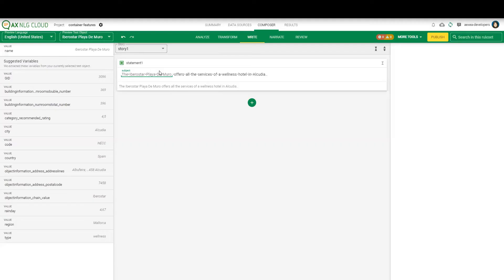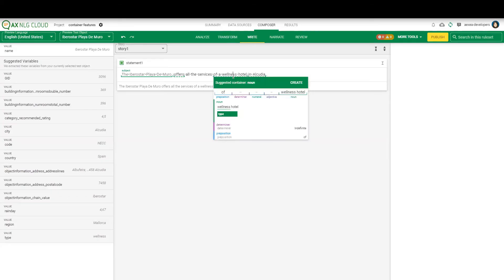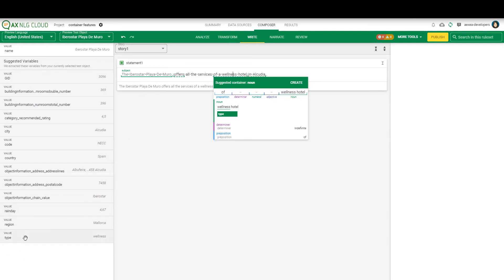Let's continue. Here we have, again, container suggestion. We have preposition of, and noun is here wellness hotel, where wellness is the value from the attribute type. So you can see it here as well. It's type the value with wellness as output. So we also create this one.